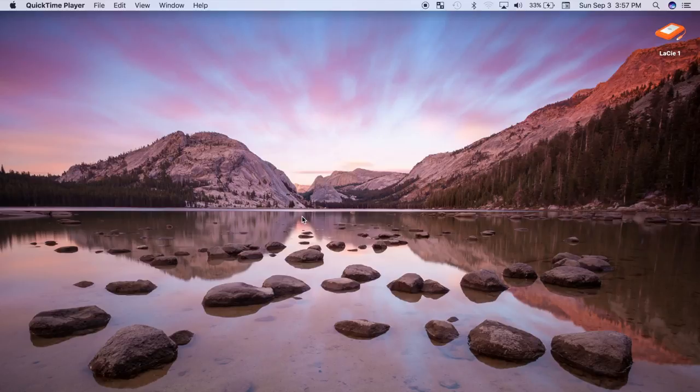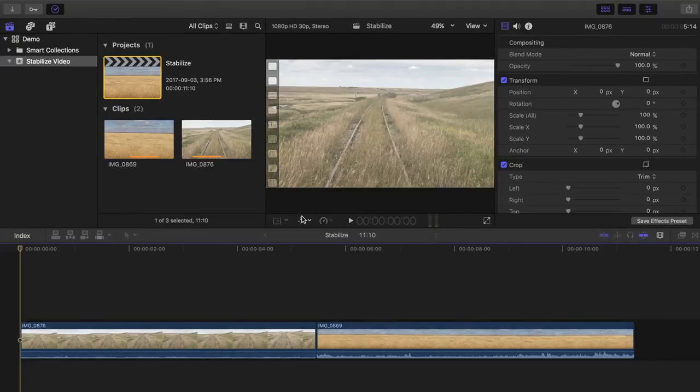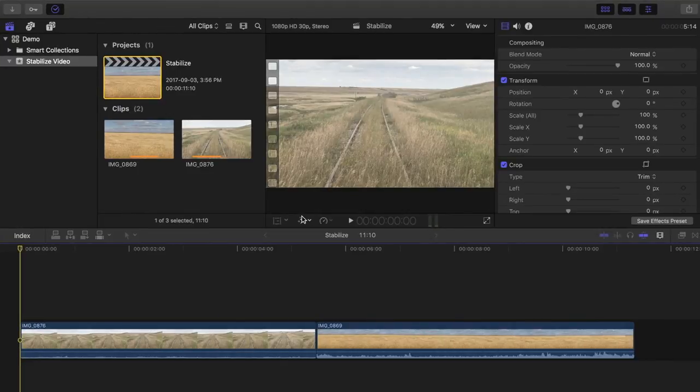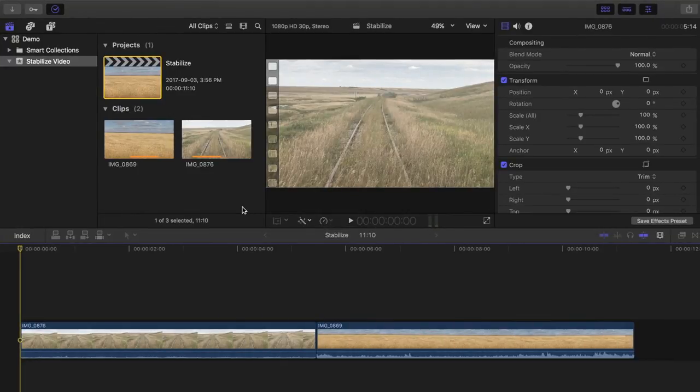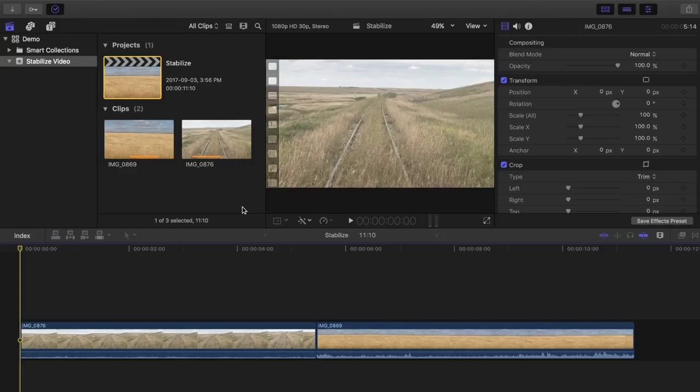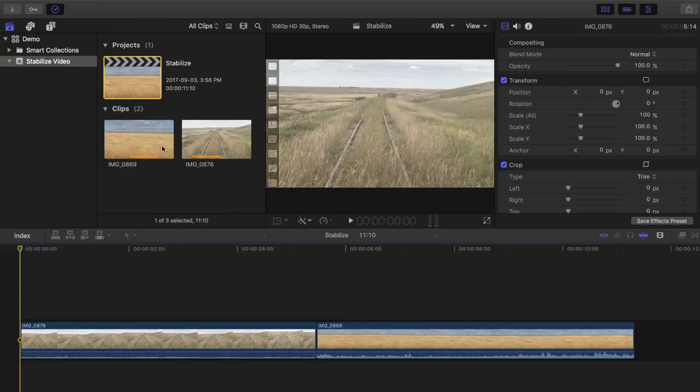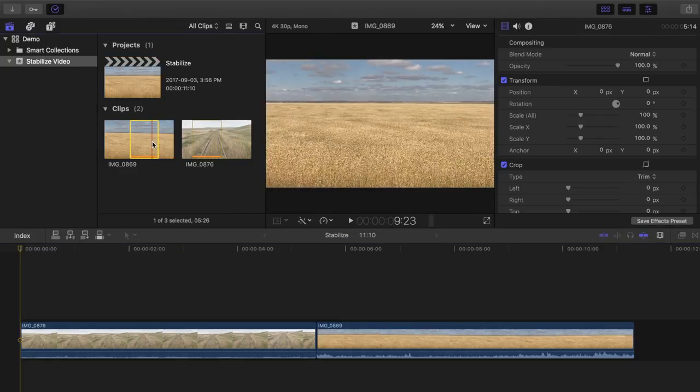Before we get started, one thing to consider is when you stabilize footage in post production, Final Cut Pro will scale up your footage. Doing so, you lose resolution and your video may appear a little bit soft. That's why whenever possible, shoot your clips in a higher resolution than your project.